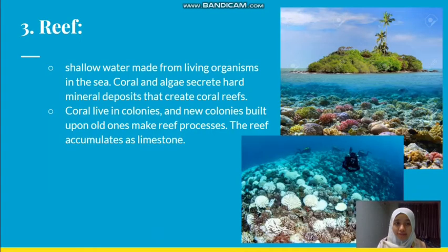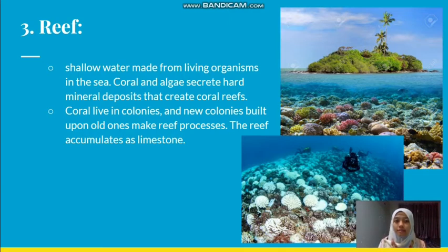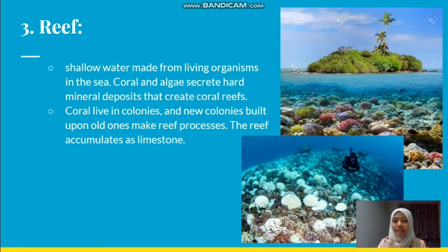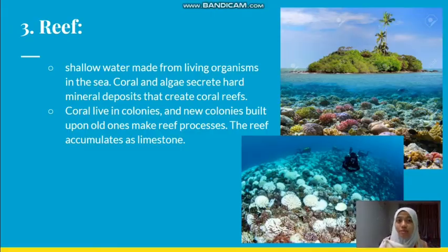Next: reef island. A reef is a shallow water structure made from living organisms — coral and algae. Coral and algae create a mineral deposit called a coral reef. This coral lives in colonies, and as they grow, they build up a reef island. The reef is also referred to as limestone.